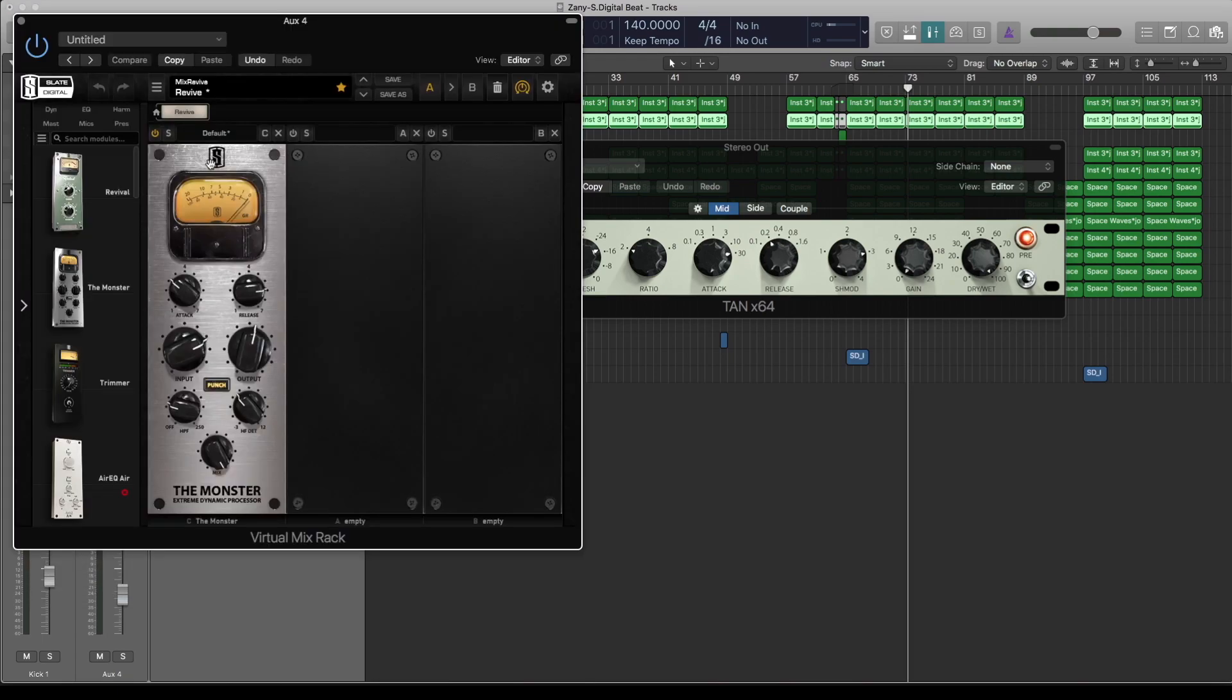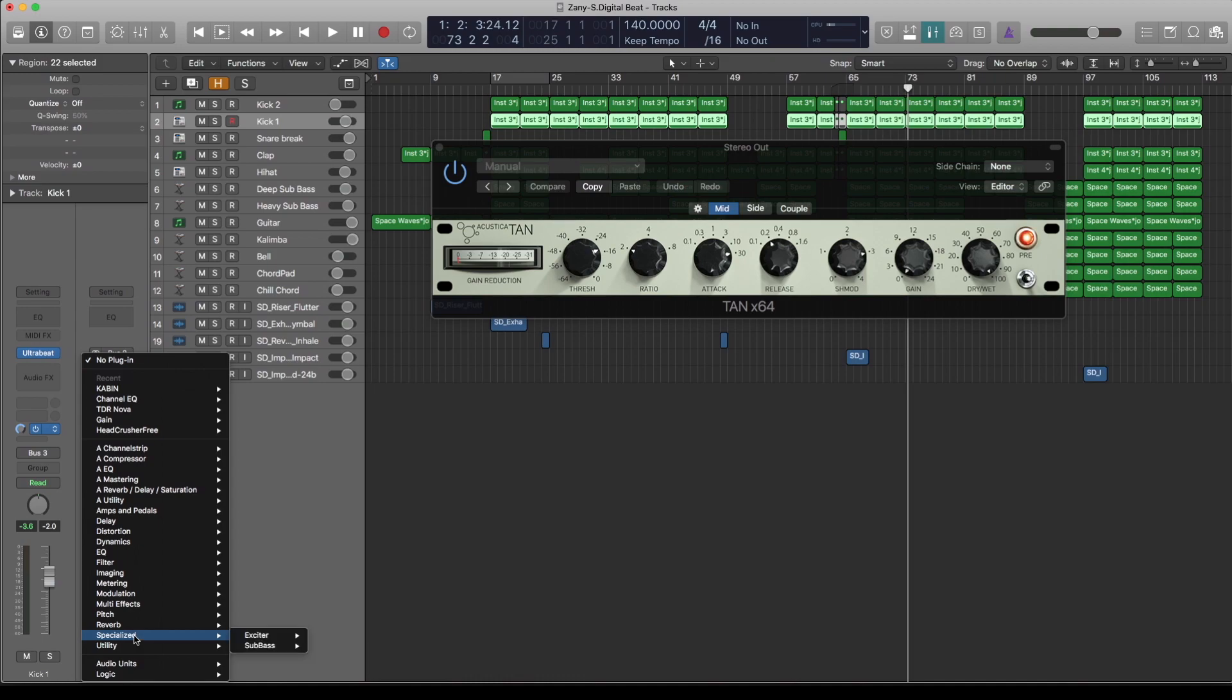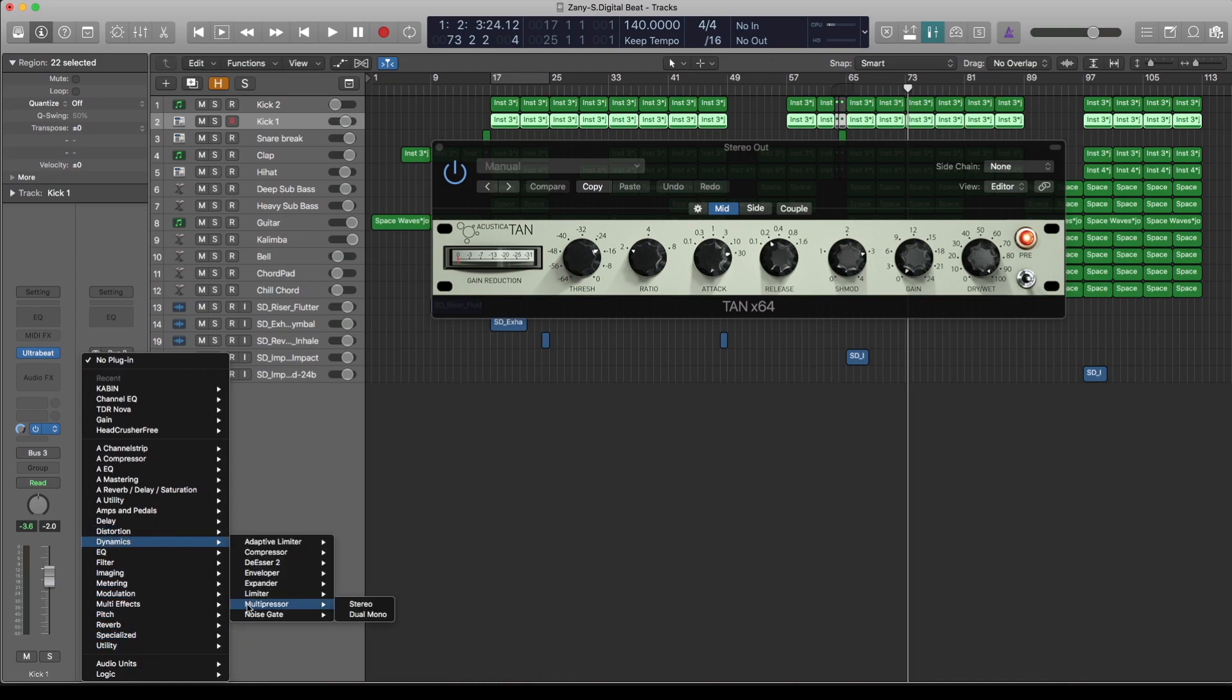This L2 here, obviously, it's not a free one, but that can go. It's not doing anything really. You can use any limiter. It's just so that it doesn't overshoot.